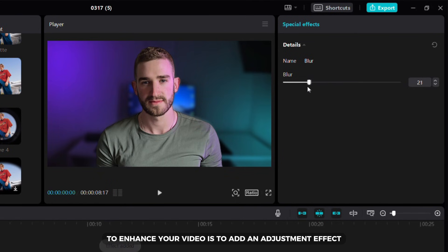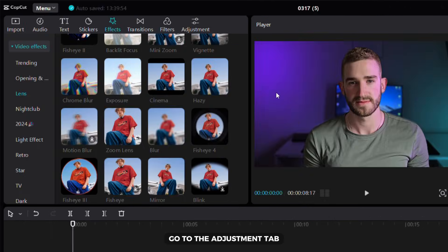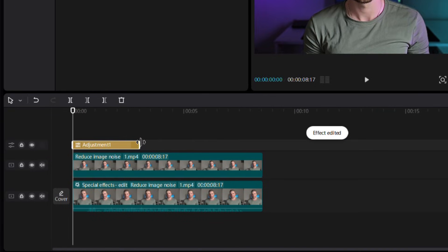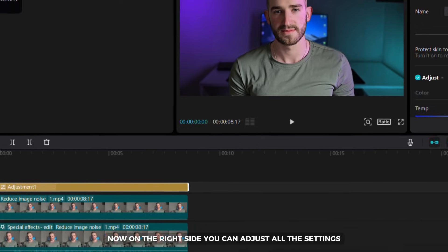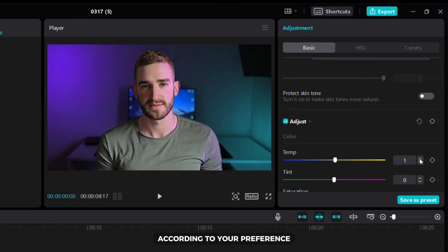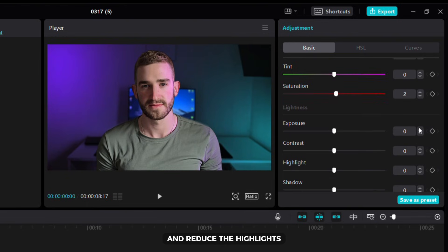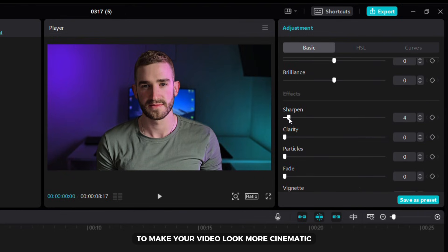The next step to enhance your video is to add an adjustment effect. Go to the adjustment tab then select custom adjustment and drag it to the timeline. After that align it with your videos. Now on the right side you can adjust all the settings according to your preference. I like to slightly increase the temperature, saturation and contrast and reduce the highlights. You can also add sharpness and fade to make your video look more cinematic.